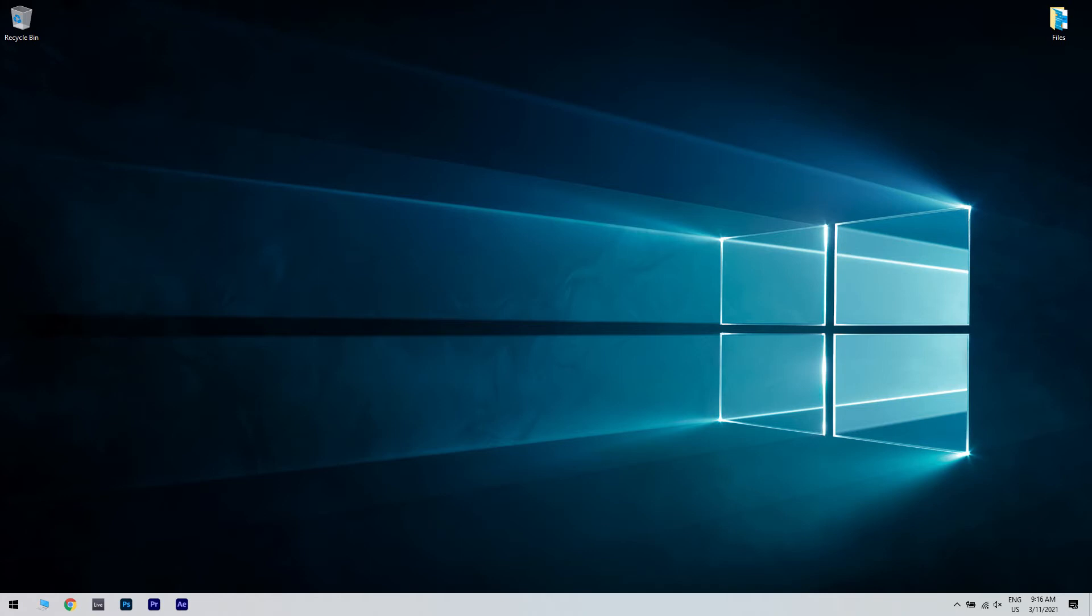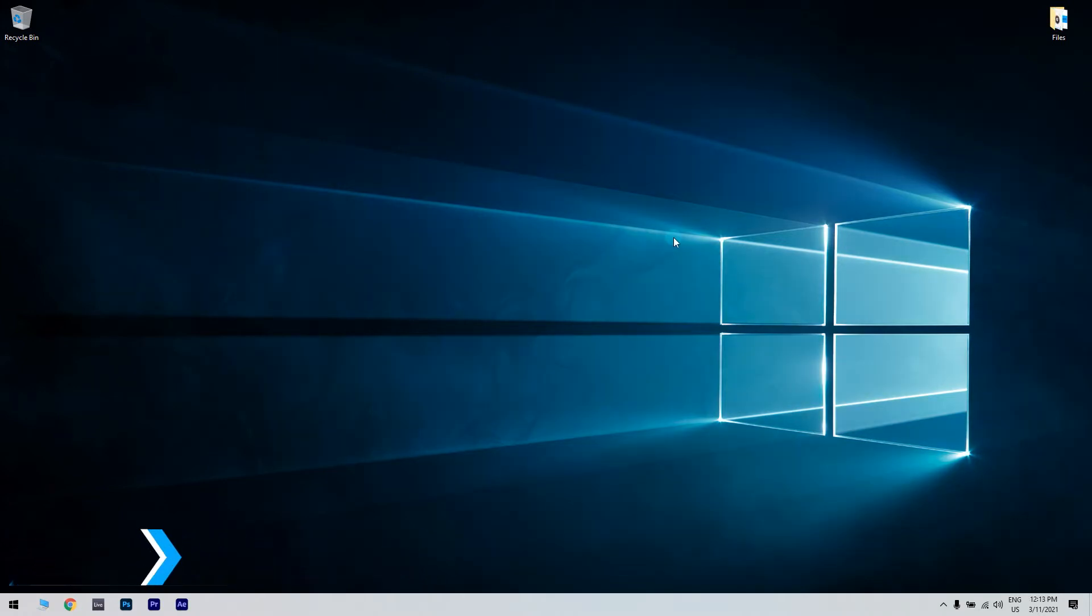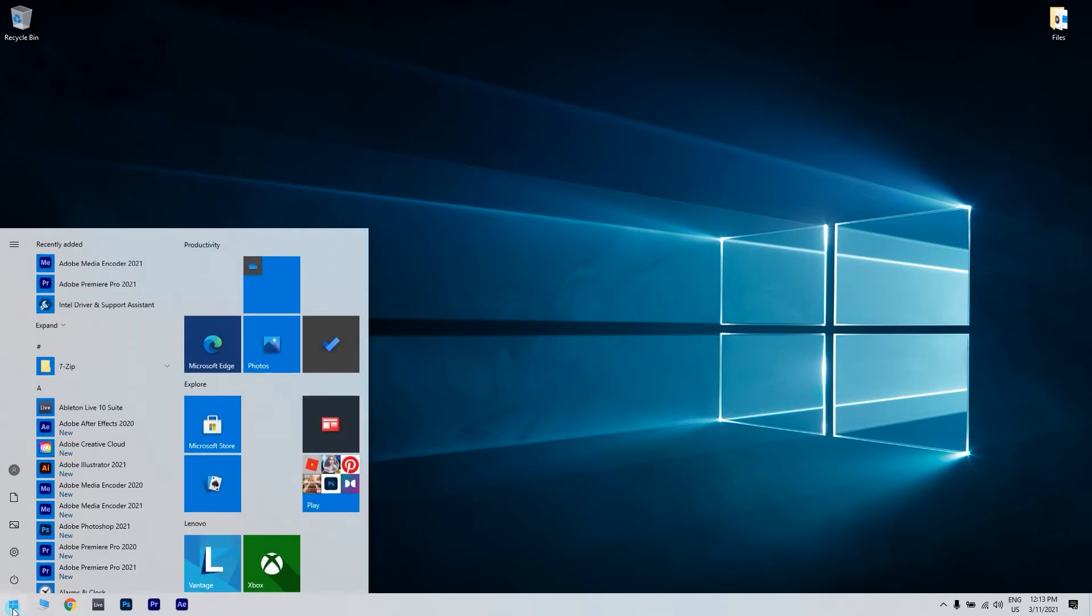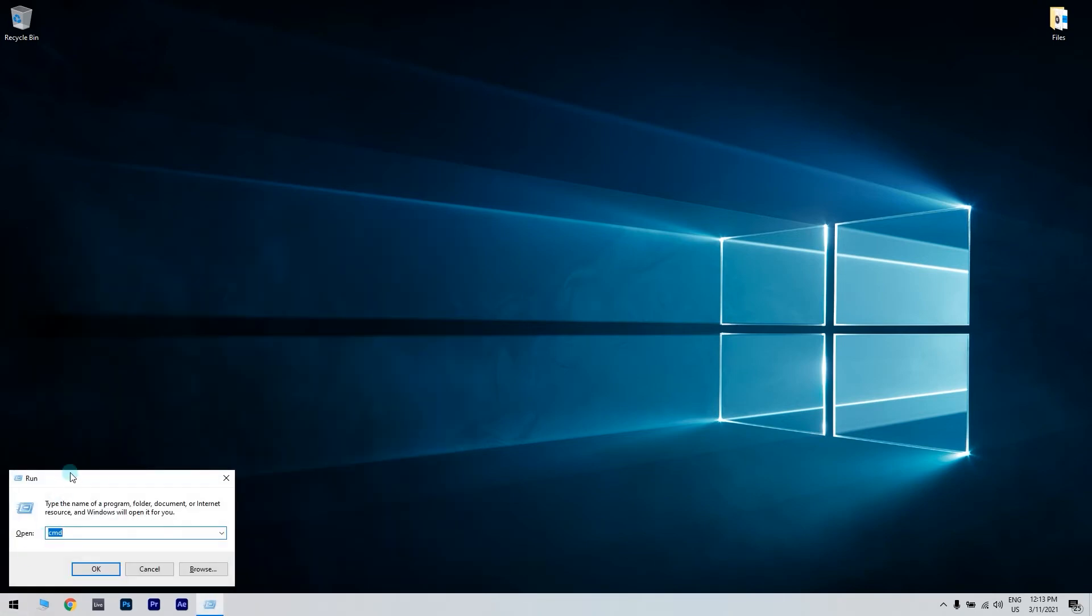Another option could be running system restore. Click the search button in the lower left corner and type run. Once you open the run window, type the following command: rstrui.